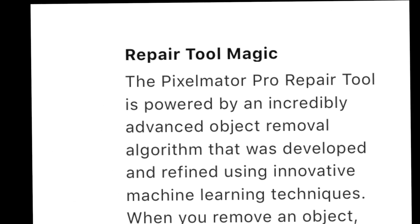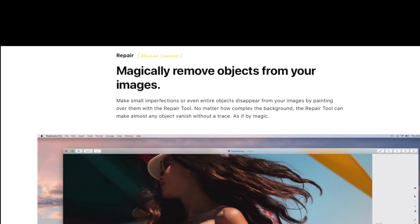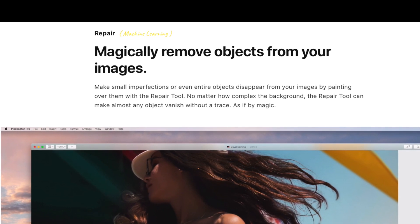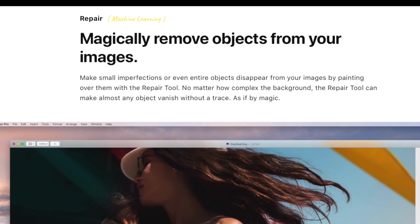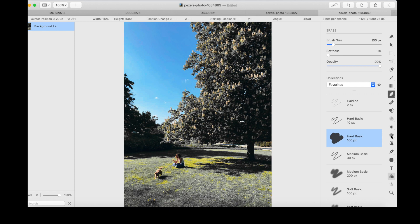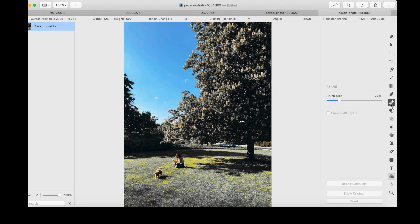Number four: the selections and repair tools, which are super useful when doing image editing. The repair tool basically allows you to magically remove objects, recreating image areas with stunning realism. The original Pixelmator became famous for this repair tool and it was copied by every other image editor. Let's use this image — I want to remove this person here.